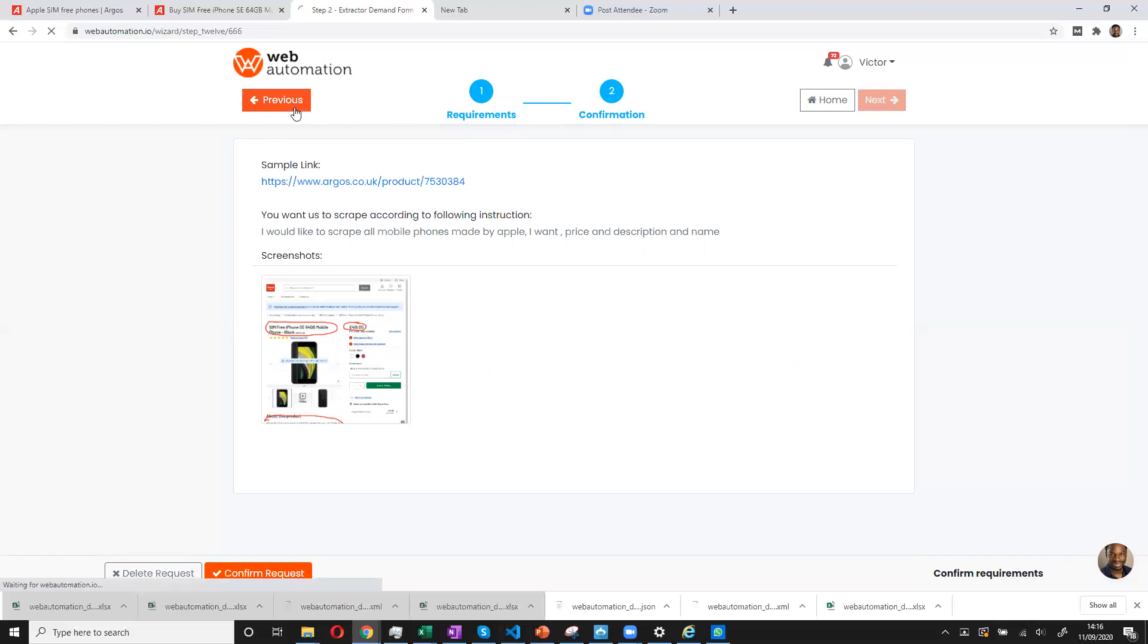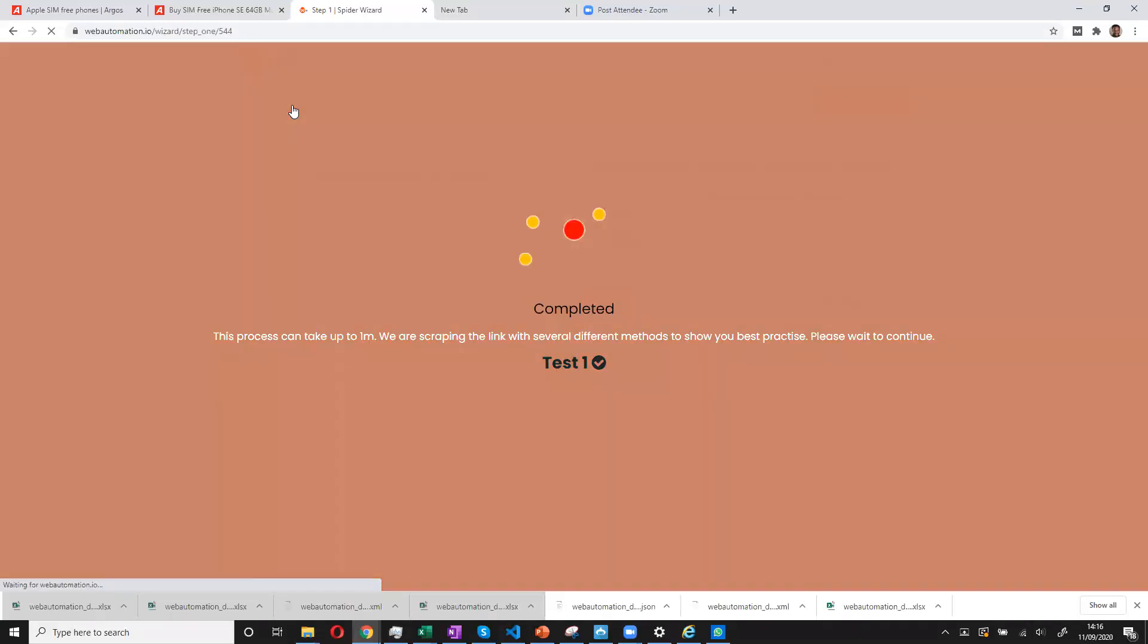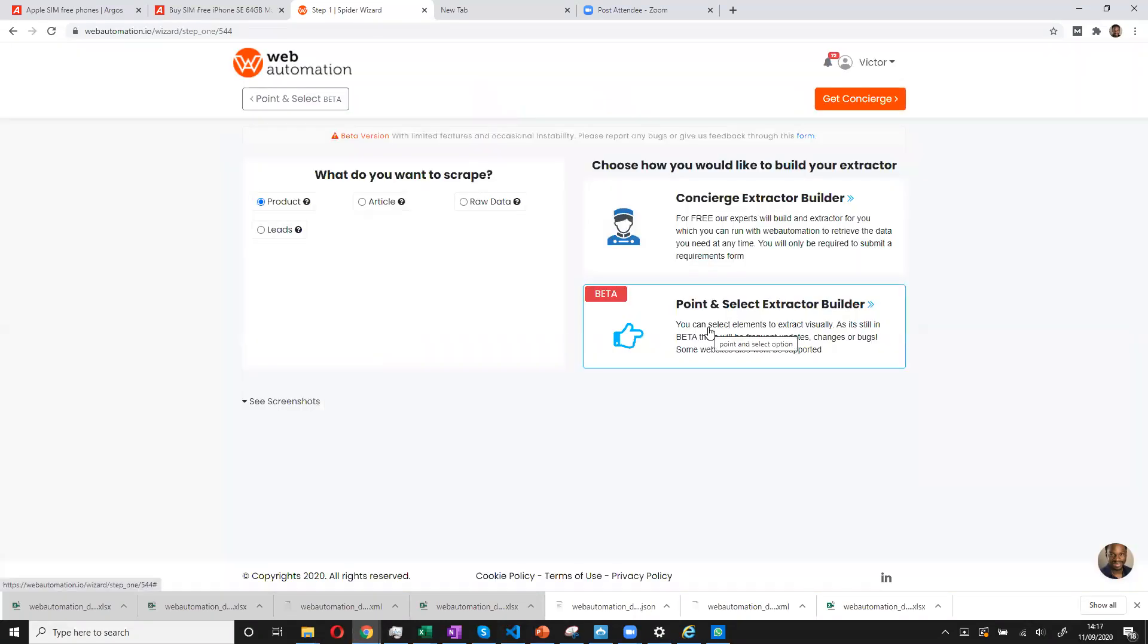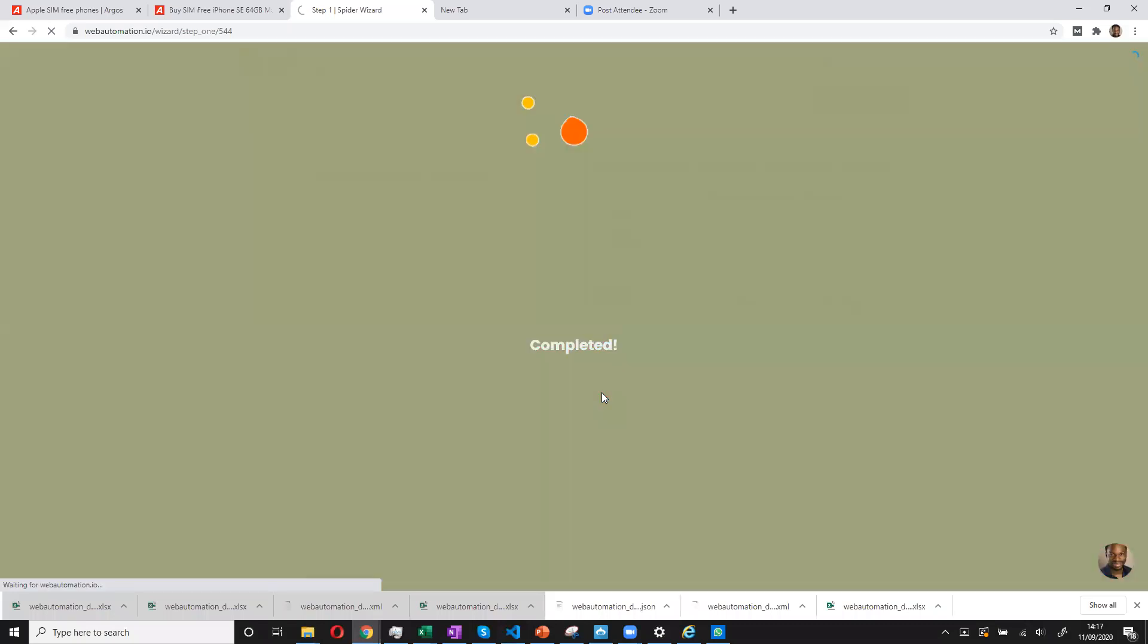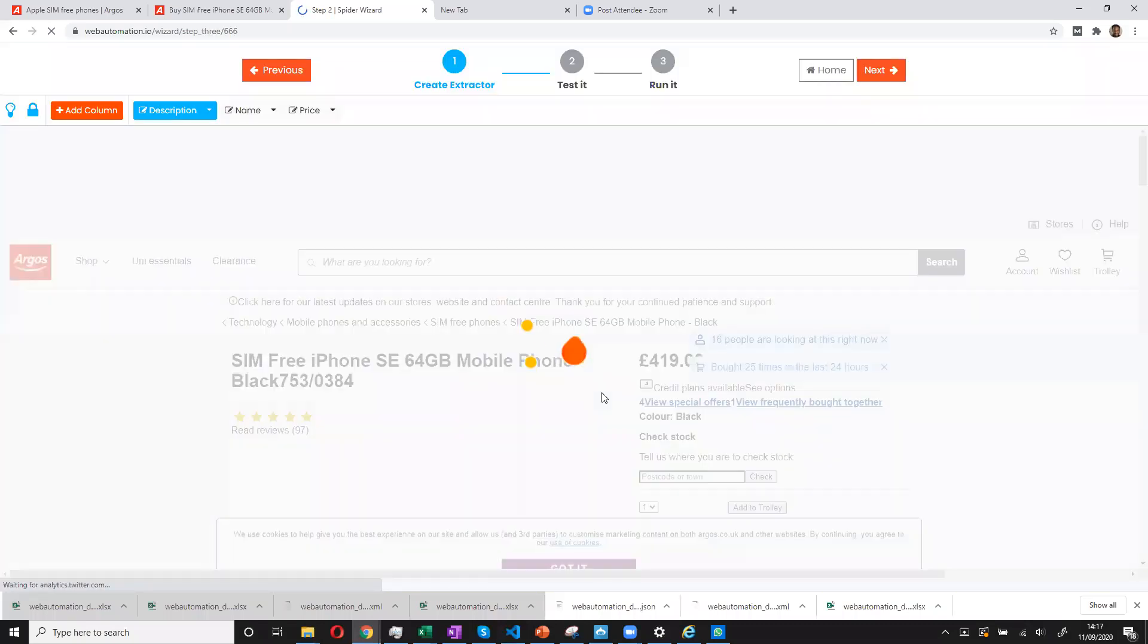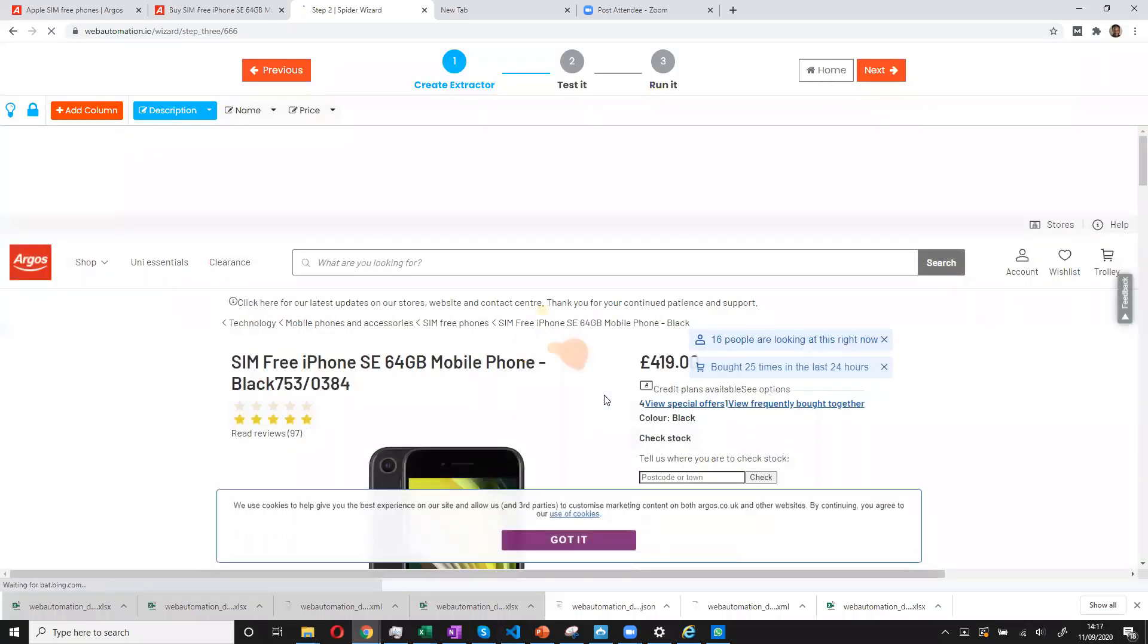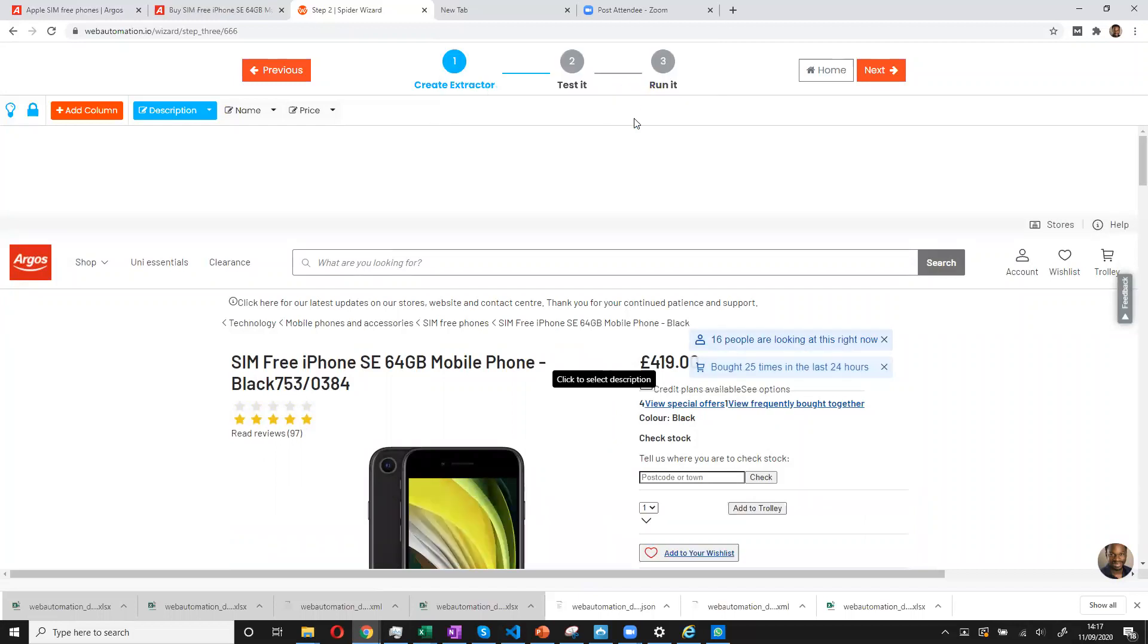If you'd rather build the extractor yourself, we're just going to go two steps back. And we can use our point and select extractor builder. Make sure you select products as what you want to scrape. And then you can go ahead. What happens now is that page has gone into our tool. It helps you remove any pop-ups so you can point and select easier.